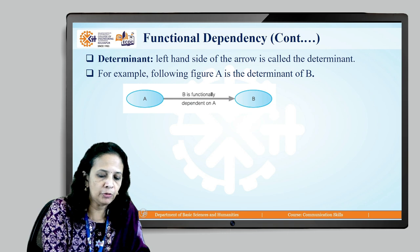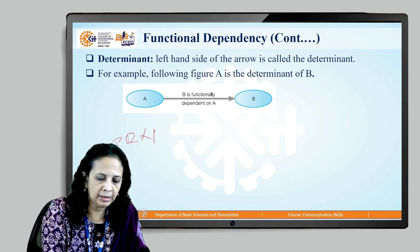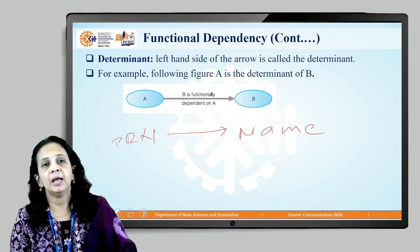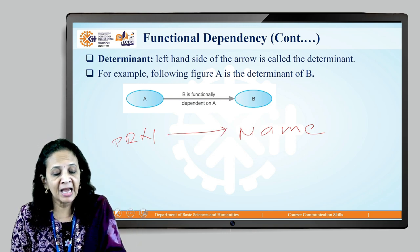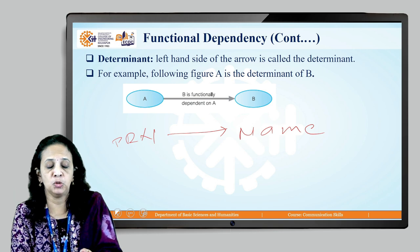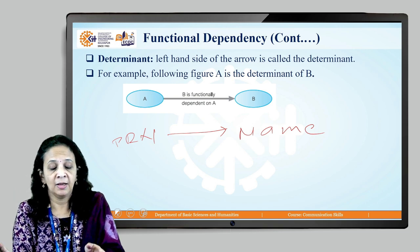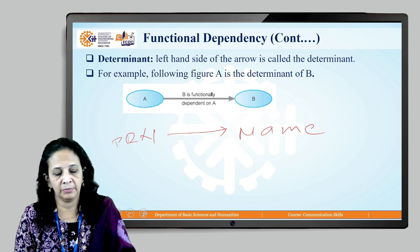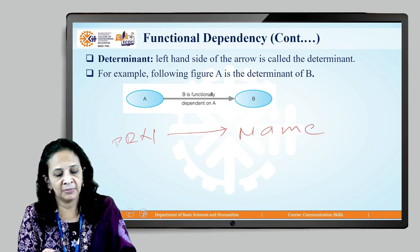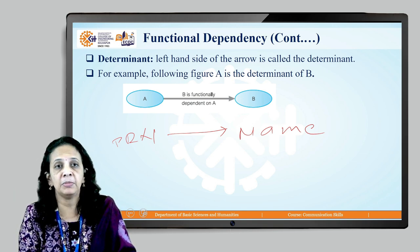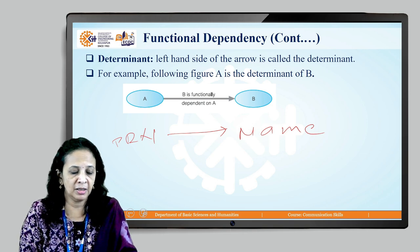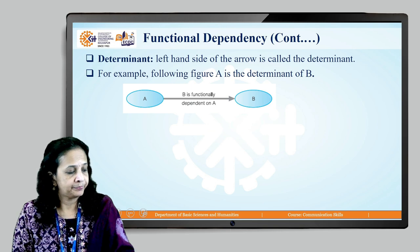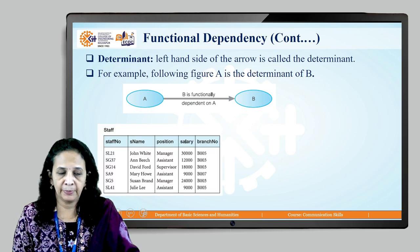If A → B, then A is the determinant and B is functionally dependent on A, or A determines B. For example, your PRN number determines your name — your name is functionally dependent on your PRN number.